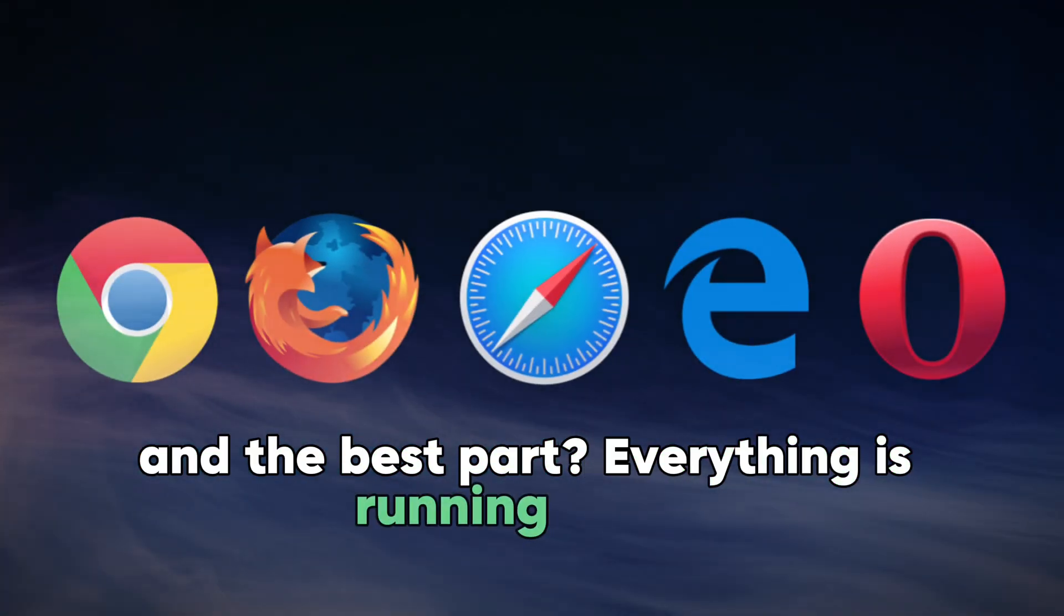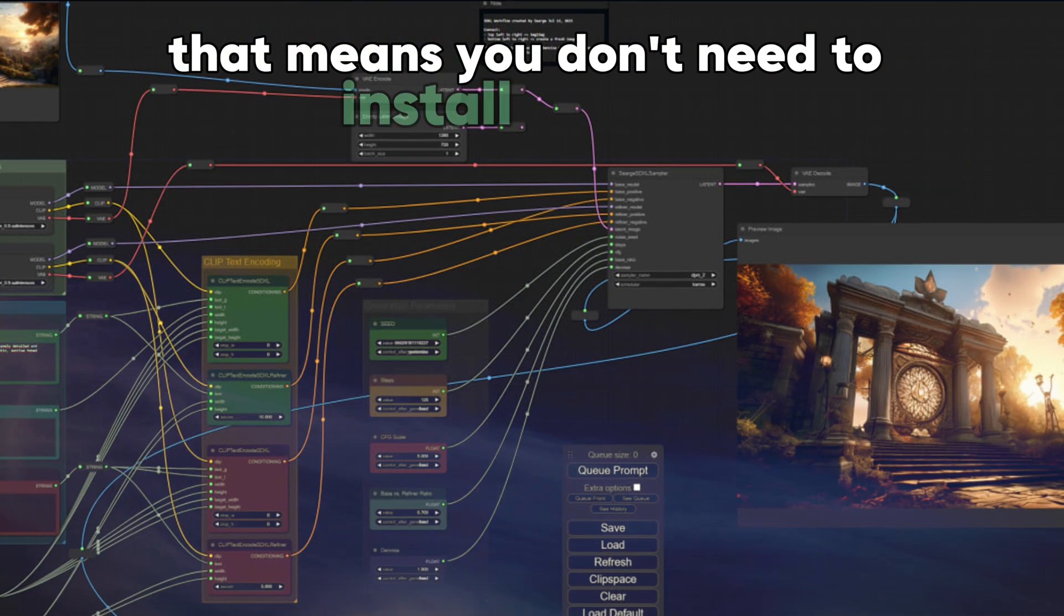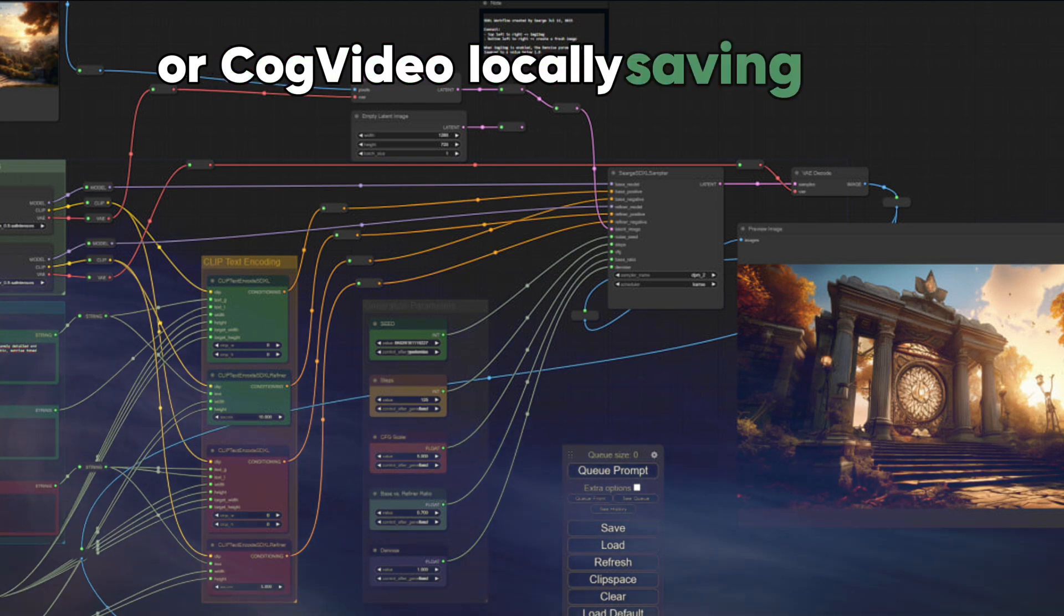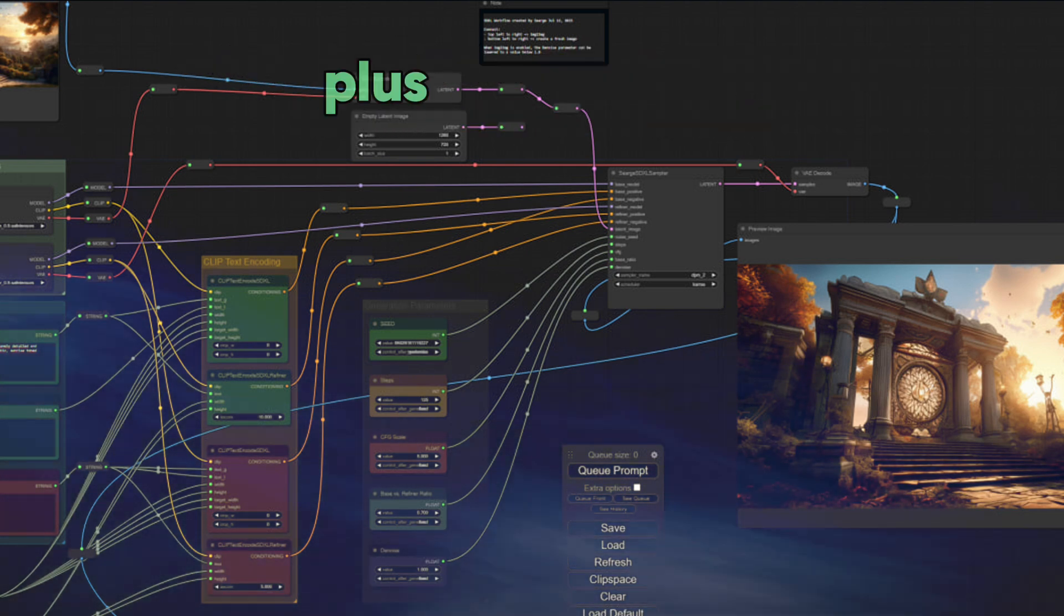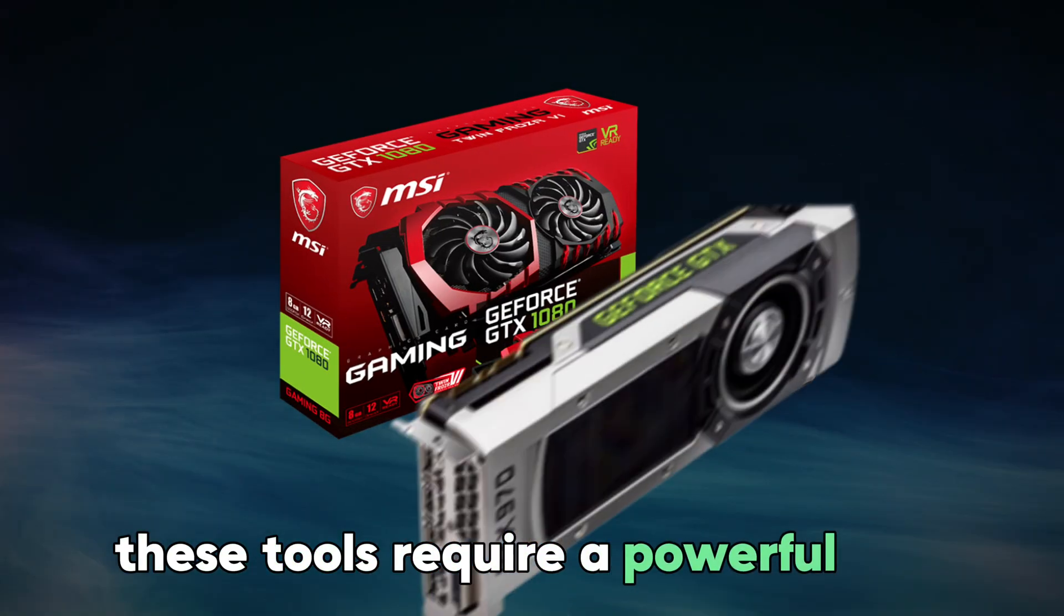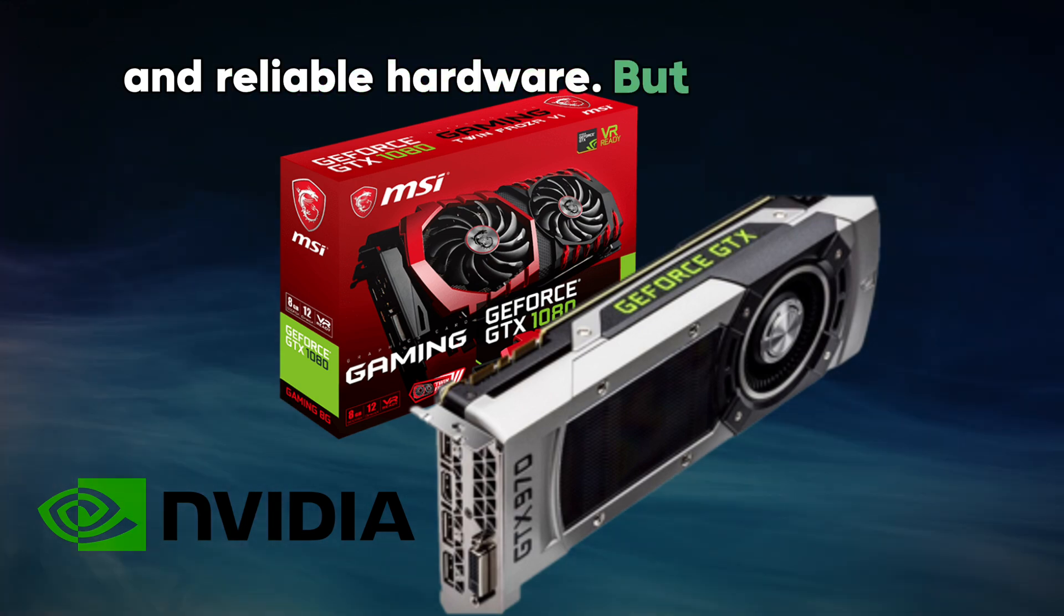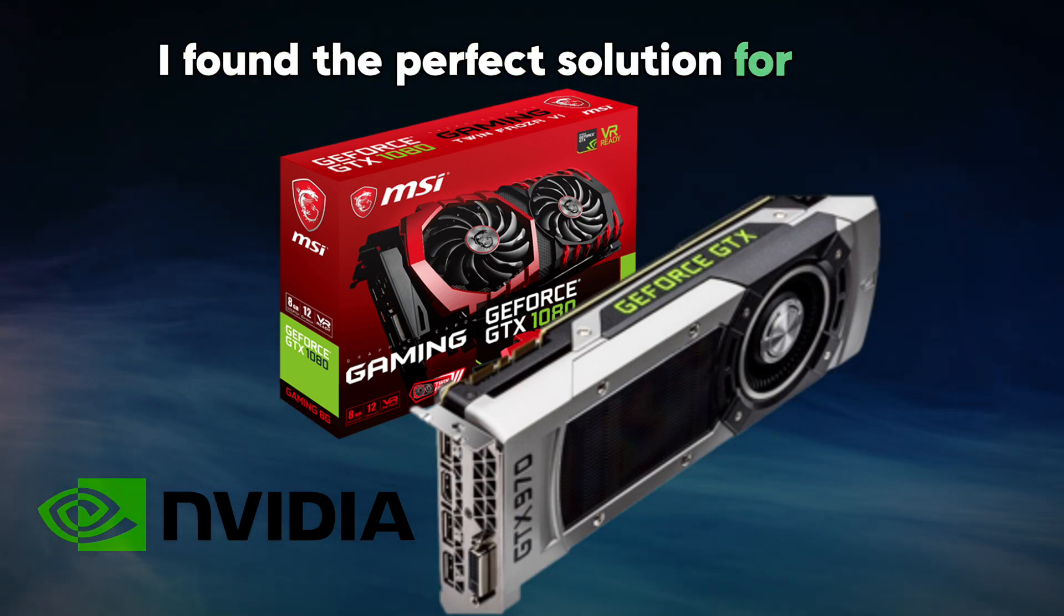And the best part? Everything is running online. That means you don't need to install ComfyUI or CogVideo locally, saving you both time and data. Plus, as you know, these tools require a powerful GPU and reliable hardware. But don't worry, I found the perfect solution for that.